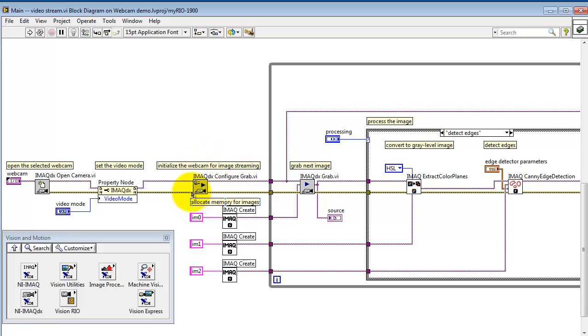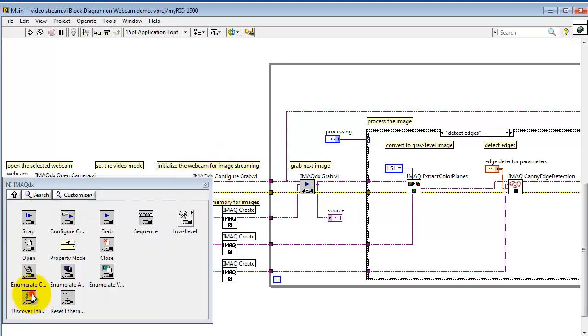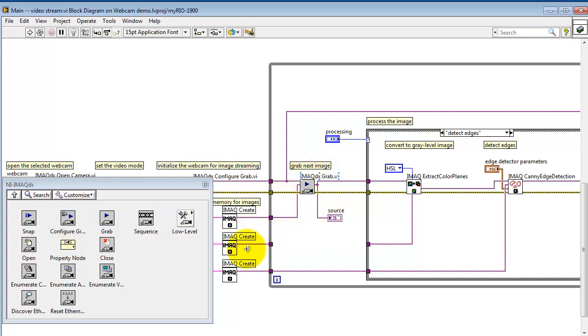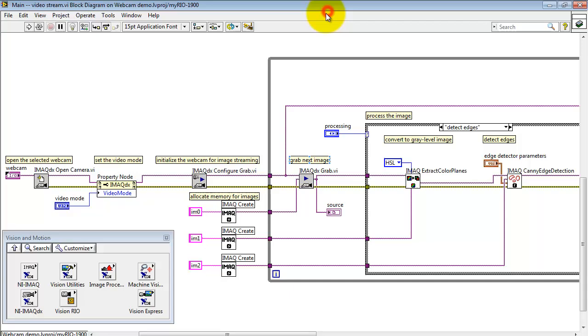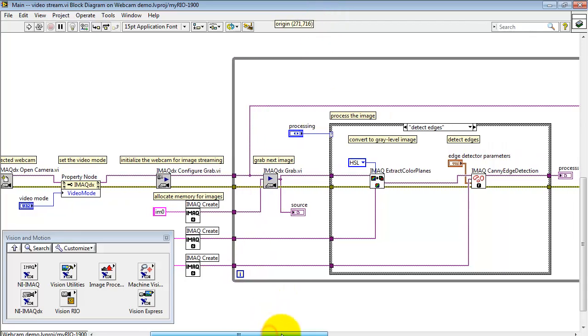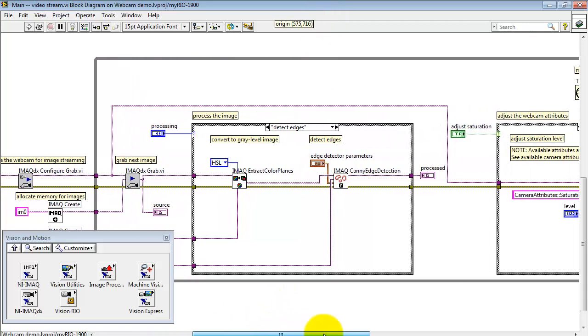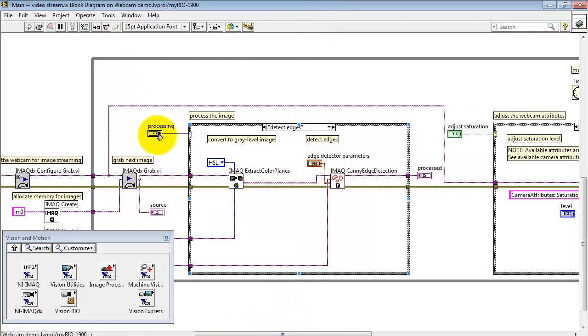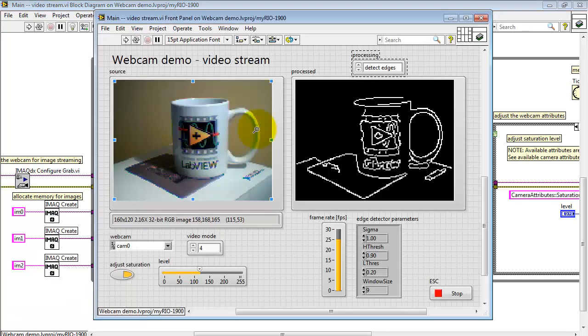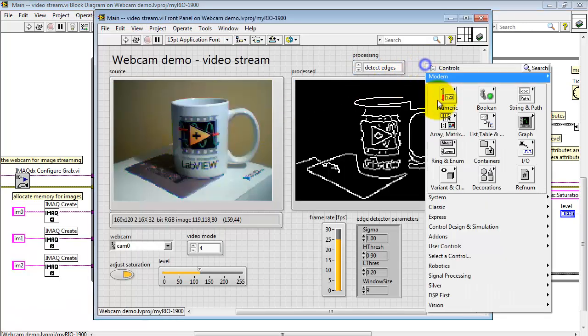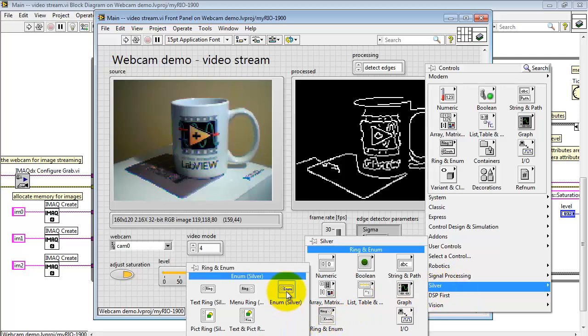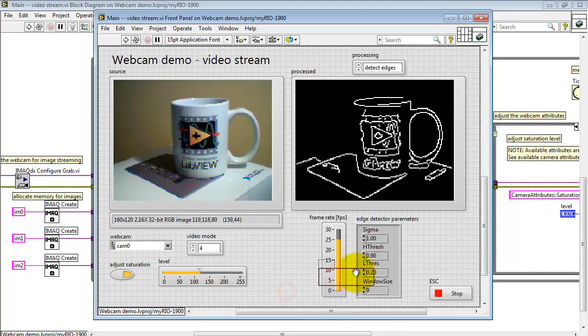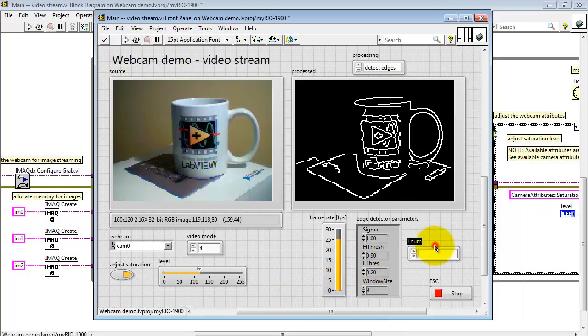In this section, continuing with the initialization, I have iMac DX Configure Grab, that's located right here. And that sets up for processing within the loop by grabbing the next available image. Here, I'm using an enumerated control for the Case Structure Selector. You can find the enumerated control right here. There it is, enumerated control for Silver Edition.